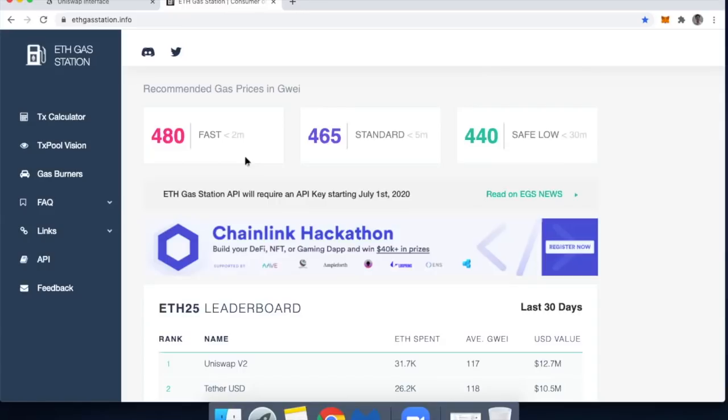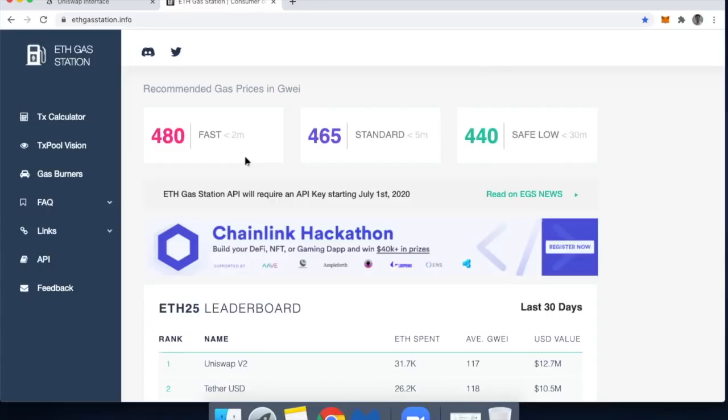And because this all works like an auction, it means that these prices can go up if more and more people are bidding and willing to pay higher prices. It also means that it'll come down when folks say screw this, I'm just going to set this out and I'm not going to bid higher prices and I'm going to wait until they come back down.